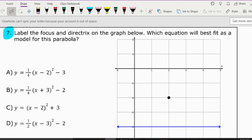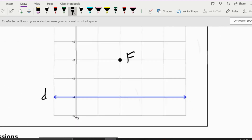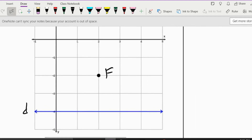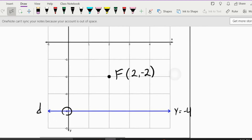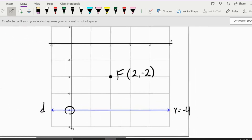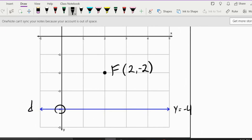Number seven says: label the focus and directrix on the graph below. There's the directrix — that's the line — and here is my focus, labeled F. The focus is at the point (2, negative 2) and the directrix is the equation y = negative 4, because we see it crosses negative 4 right here.